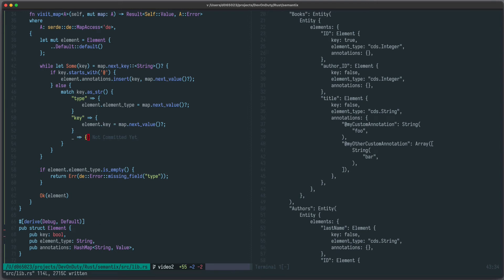I am David, your developer on duty, and in this video we're going to continue our Rust project and implement a custom deserializer for Serde.